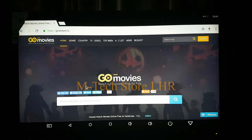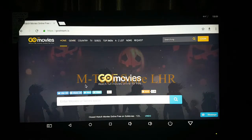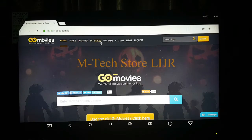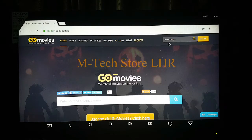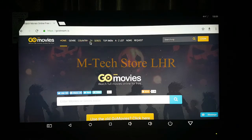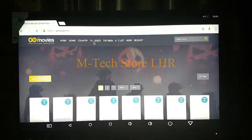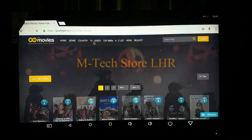It will be very easy to use. You can see the search bar here, along with genre, country, TV series, top IMDB, and A to Z list. You can search for a movie or a series, and explore series by categories.